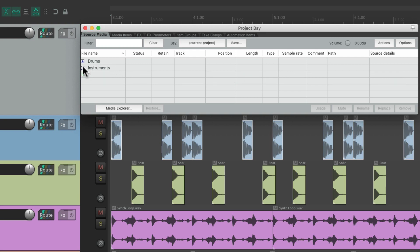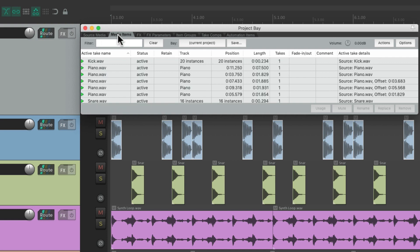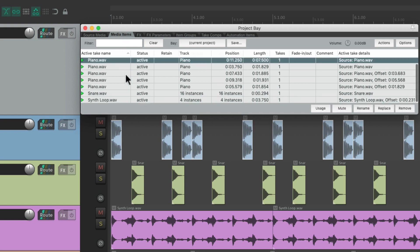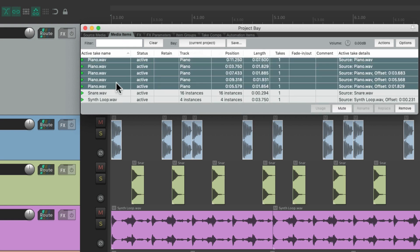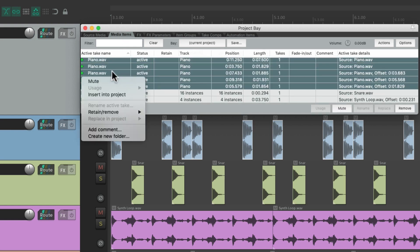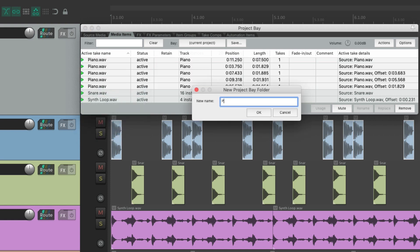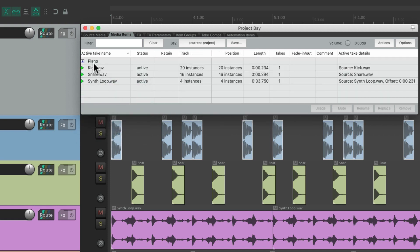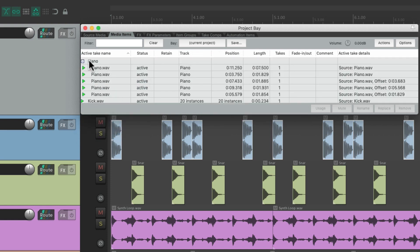Now the folders are separate in the source media versus the media items tab. Although we can create them here as well. Let's put all the piano ones together. Right click. Create new folder. Now the piano items are all in the piano folder.